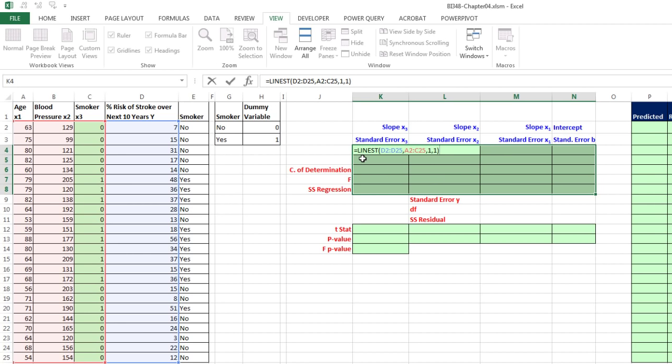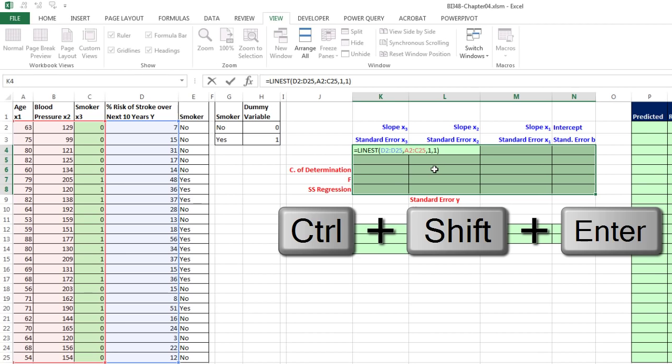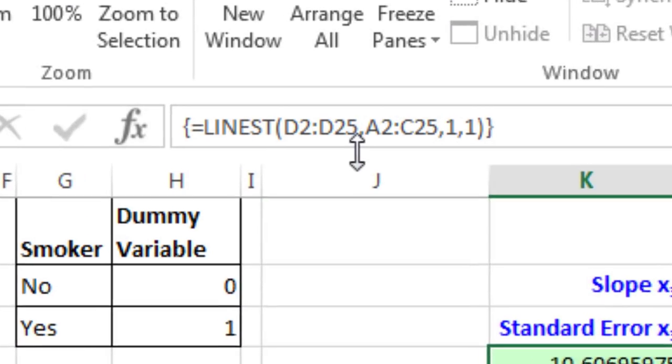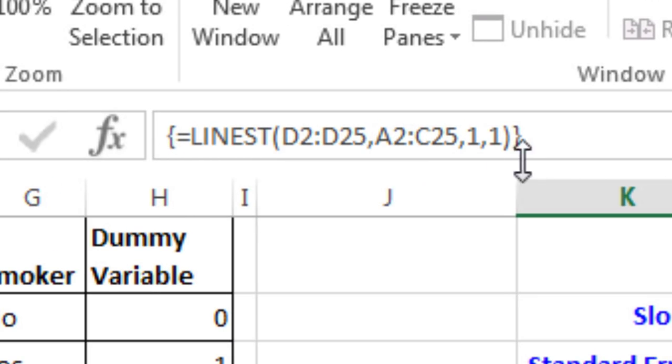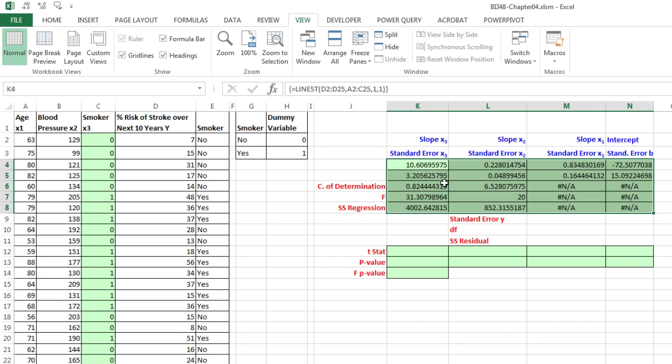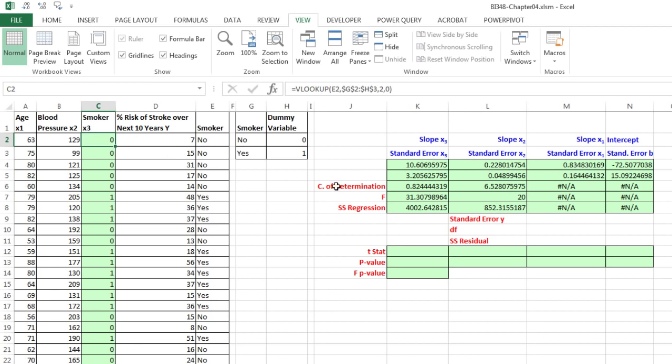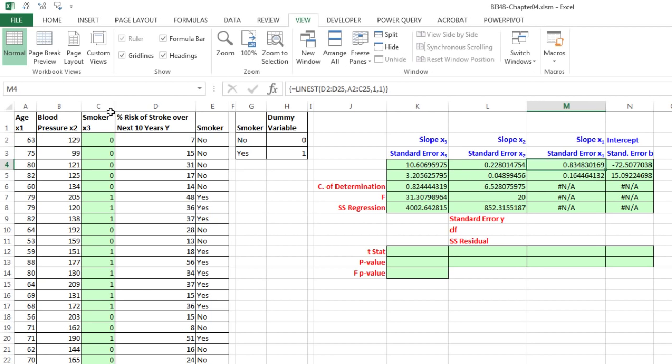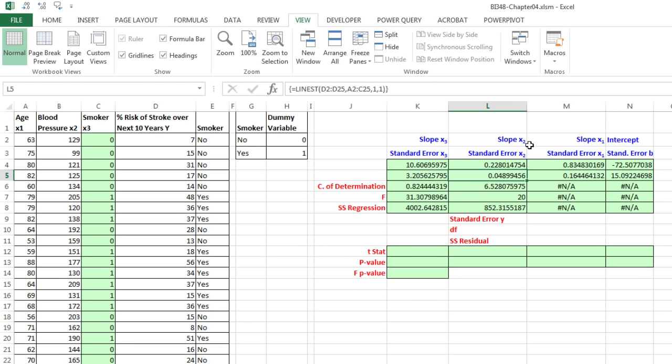LINEST is an array function. It's going to deliver an array of values simultaneously into a bunch of highlighted cells. So we have to tell Excel that we're doing an array function with the keystroke Control-Shift-Enter. If you look up here, you can see those curly brackets. That means Excel understood that we entered this as an array function. We have slope for x3, which is the smoker, slope for 2, which is our blood pressure, slope for 3, which is our age, and finally y-intercept. Right there, that's the standard error for slope x sub 3, standard error for slope x sub 2, the standard error for that slope and for the y-intercept.